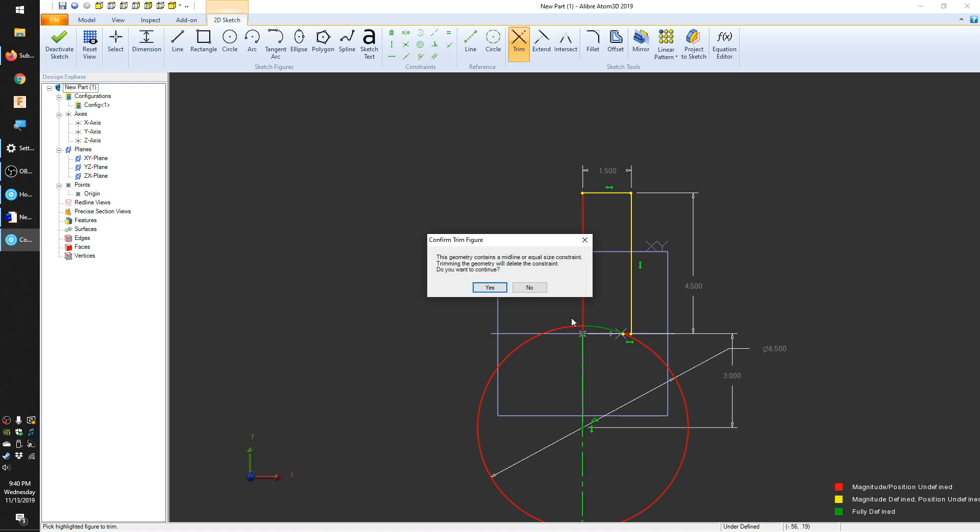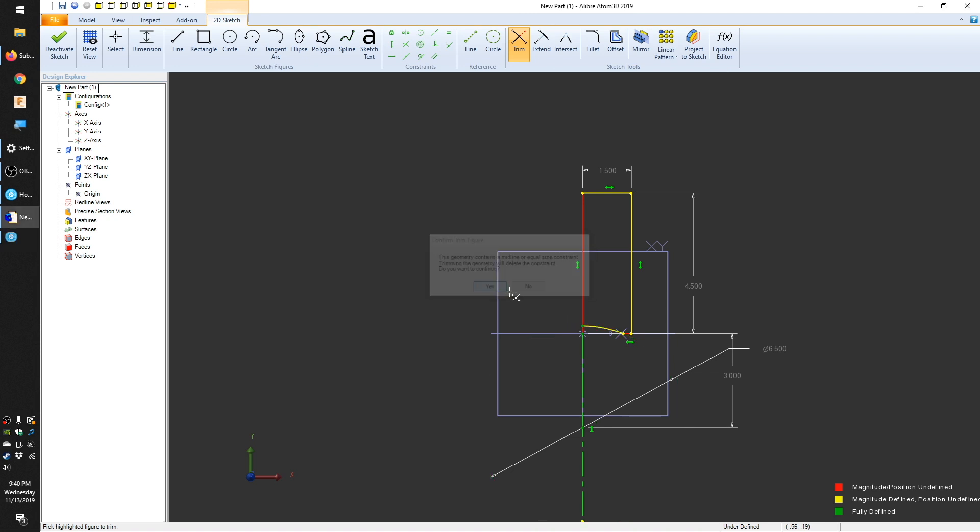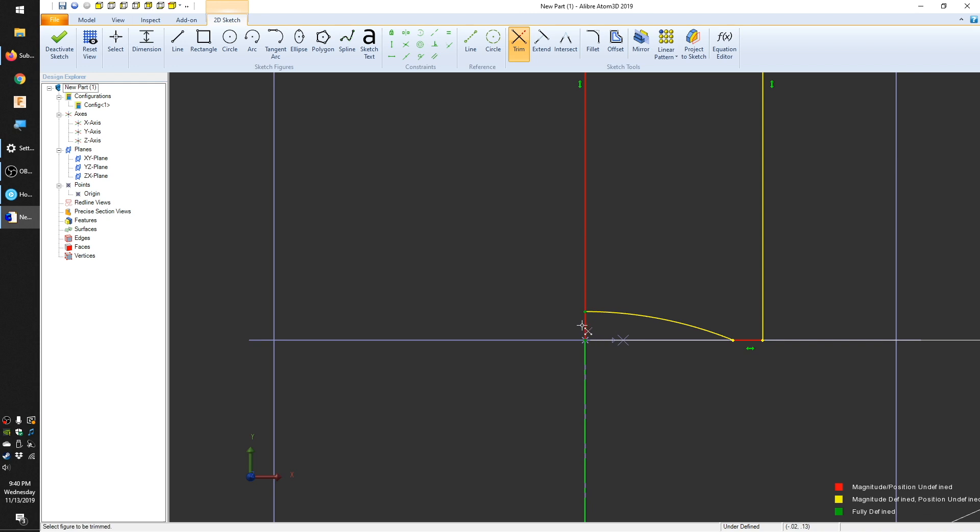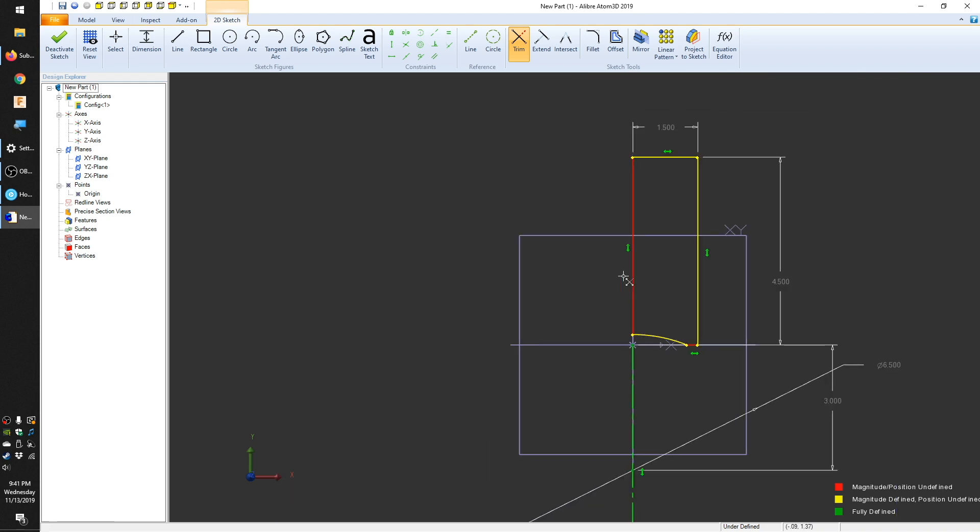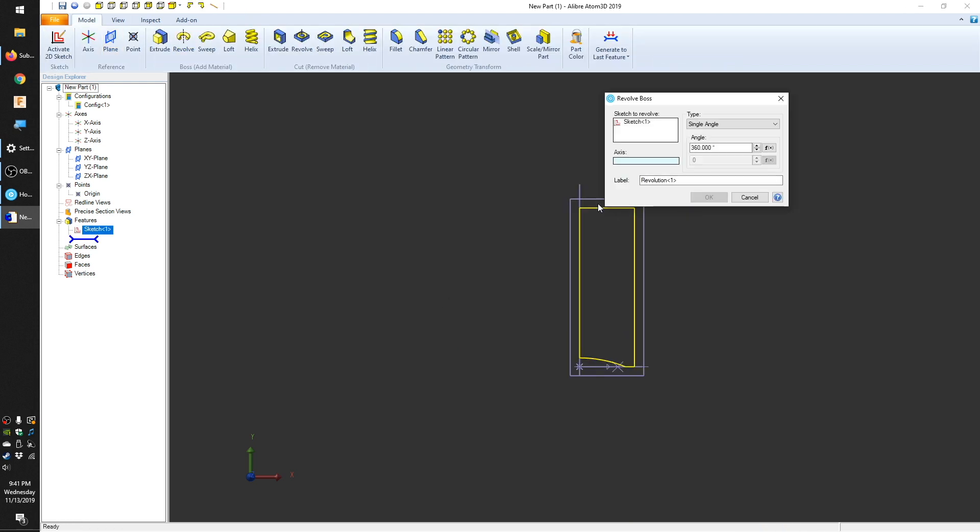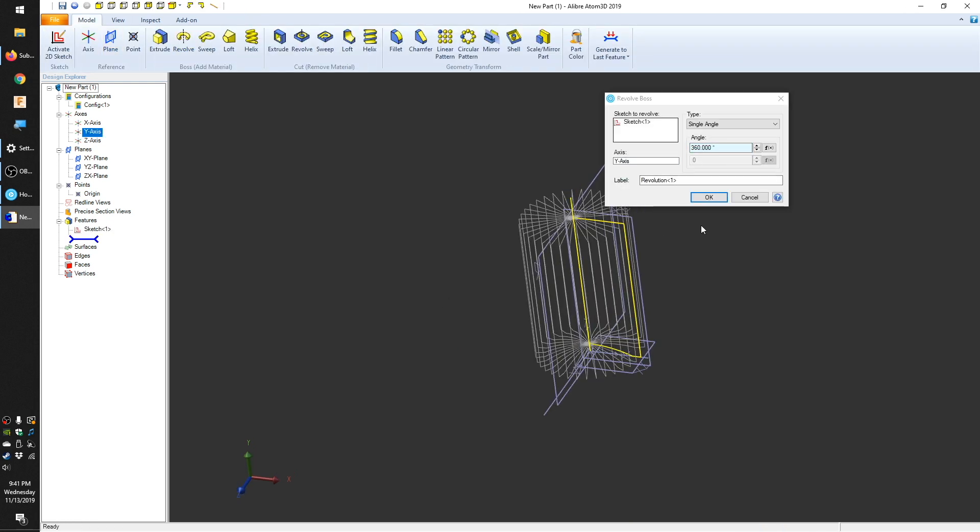I could also hollow out this cylinder now, but I think it's easier to start with a big block of material and remove some of it later. As you can tell, my brain is biased towards thinking subtractively. I'll close out the sketching environment and apply a revolve around the y-axis.